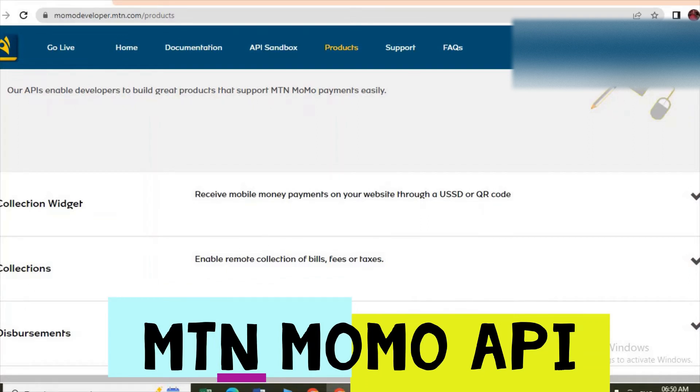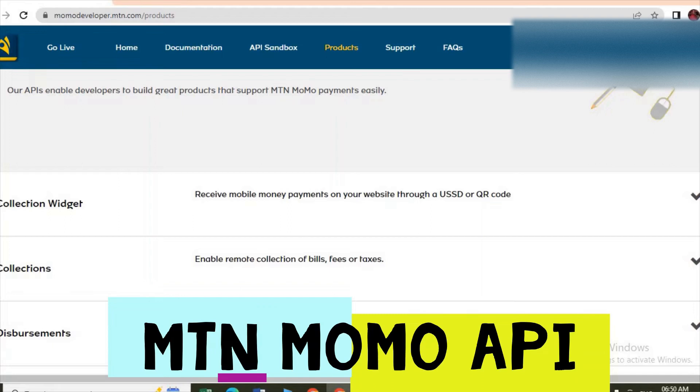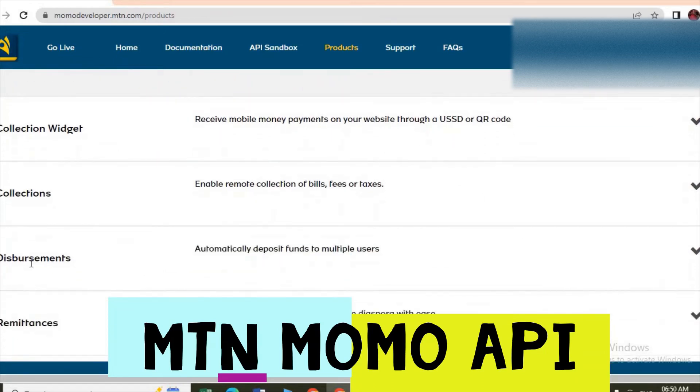We have Collections widget. Collections is where you are pulling money from the clients. Money will be coming to collections.